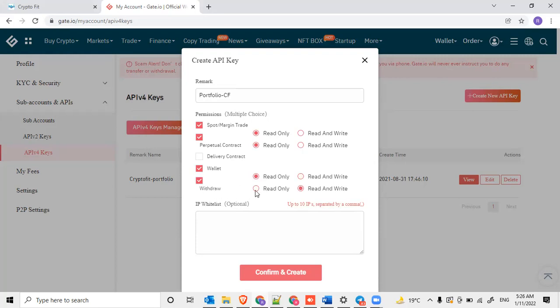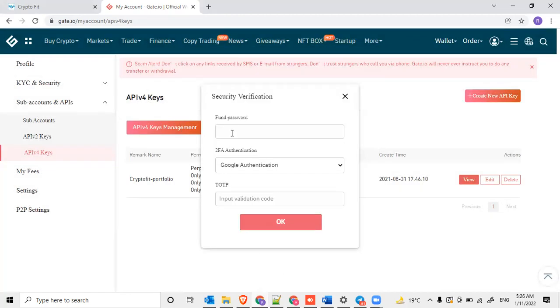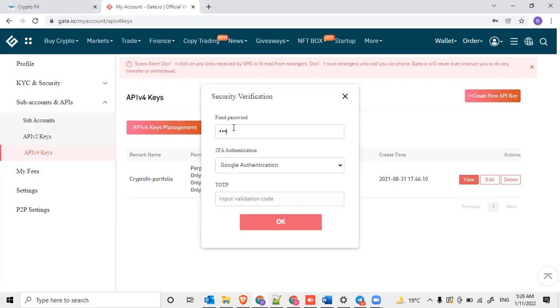Withdraw information also, you want to know the read-only information. See, we are not selecting any write permissions. We are selecting only the read permissions. We don't have any whitelisting of the IP address, so we just click on confirm and create. Once we create, it asks for the fund password.